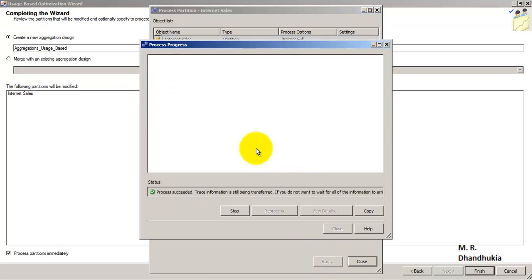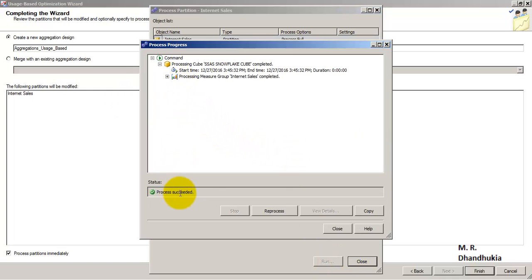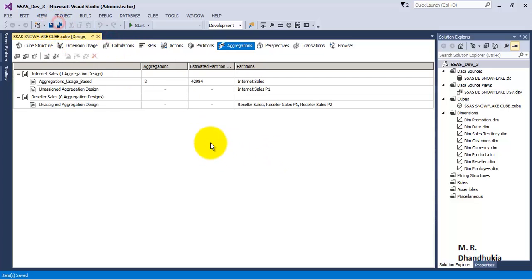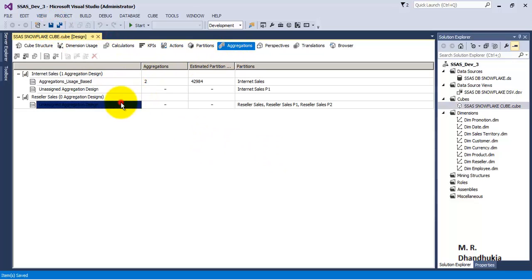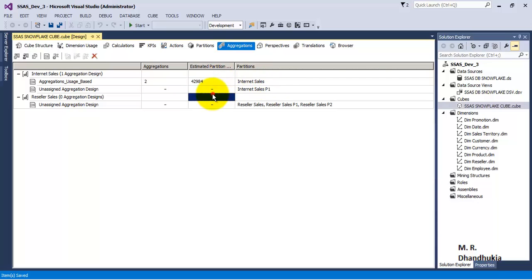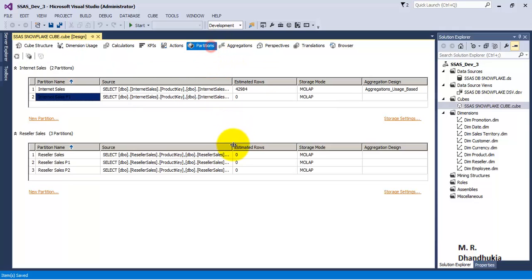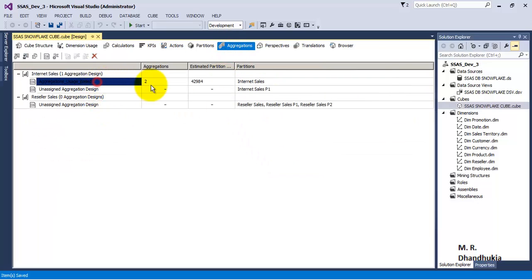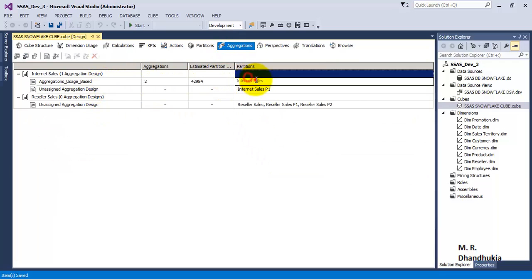Click Run. Processing has succeeded — click OK. Now it shows that 'aggregations_usage_based' has been defined with two aggregates, with the estimated number of rows shown. It has been defined on the Internet Sales partition. Going to partition details, the same information is available: Internet Sales is the partition, the number of rows is shown, and aggregations_usage_based has been defined.